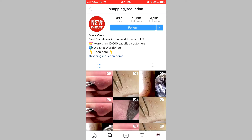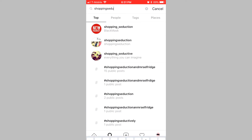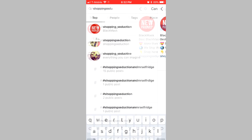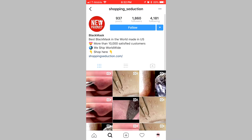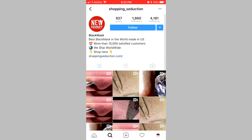It's important to have a product name in the actual title. So if people were to search 'black mask,' this would potentially come up because I have 'black mask' as the title of the page. The actual URL is shopping_seduction, so if someone searches that, it comes up. The majority of traffic to this page didn't really come through search though — it mostly came through hashtags, which I'll show in a second.